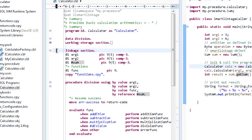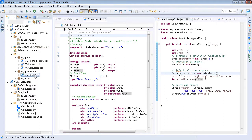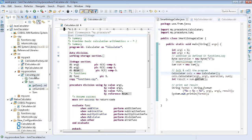The smart linkage technology exposes variables defined in the linkage section that can be used by reference in Java. Adding the IL smart linkage directive tells the compiler to produce Java binary classes that serve as plain Java objects with getters and setters.